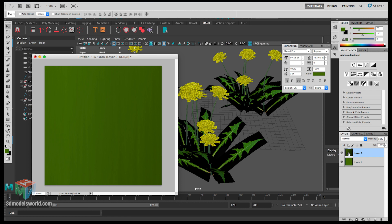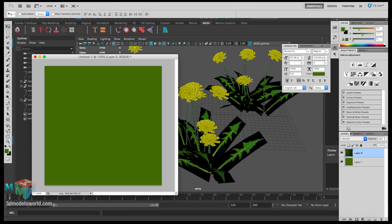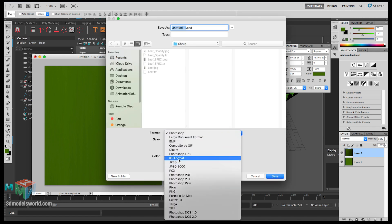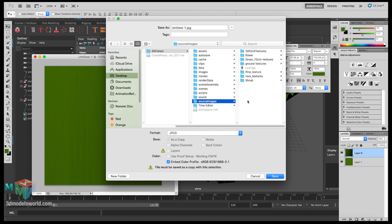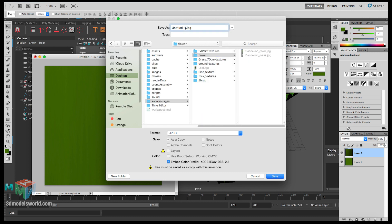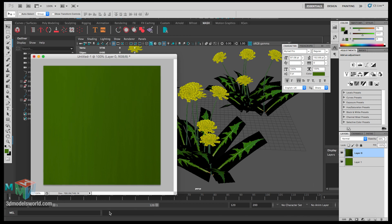You can also play with blend modes like Multiply or Color Burn to get different variations, but let's keep it as Normal. This gives a nice variety in the texture. Save as JPEG and navigate to our forest source images folder under Flower, and name it Root Diffuse.